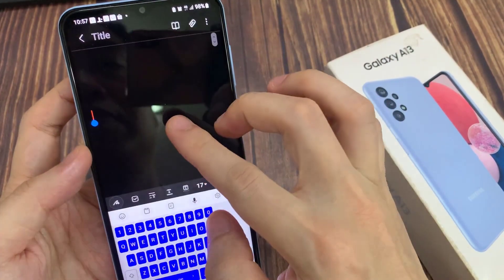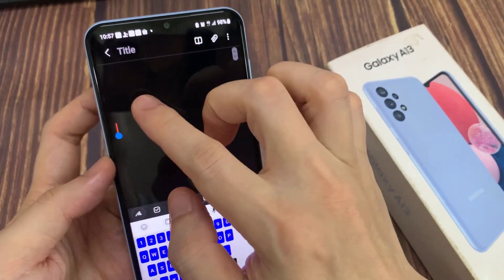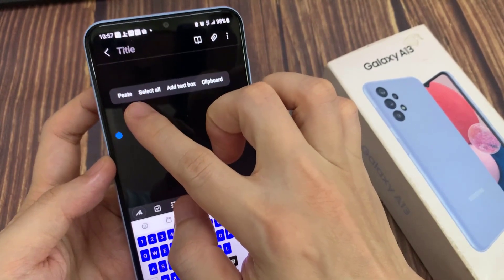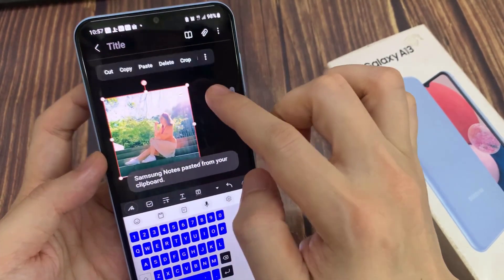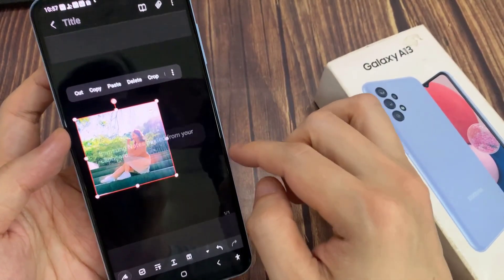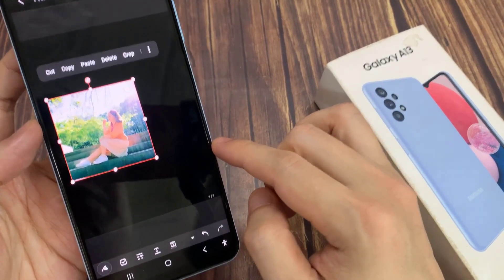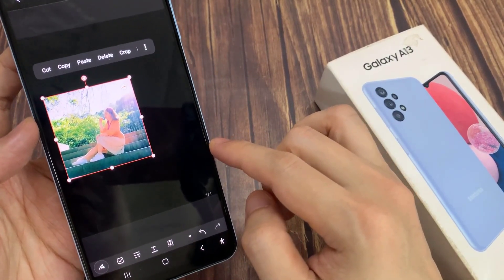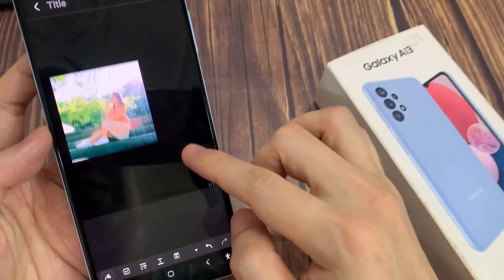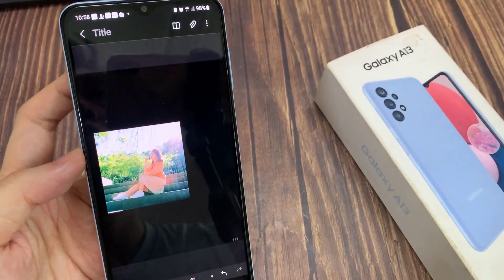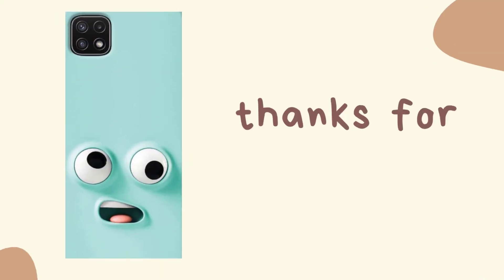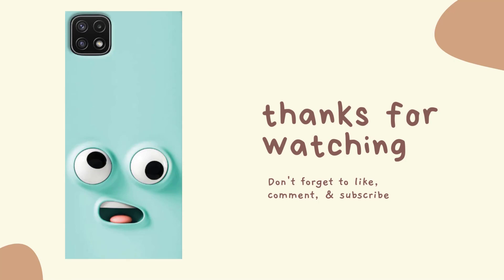Or you can touch and hold, and then tap on paste. You can paste the image this way as well.